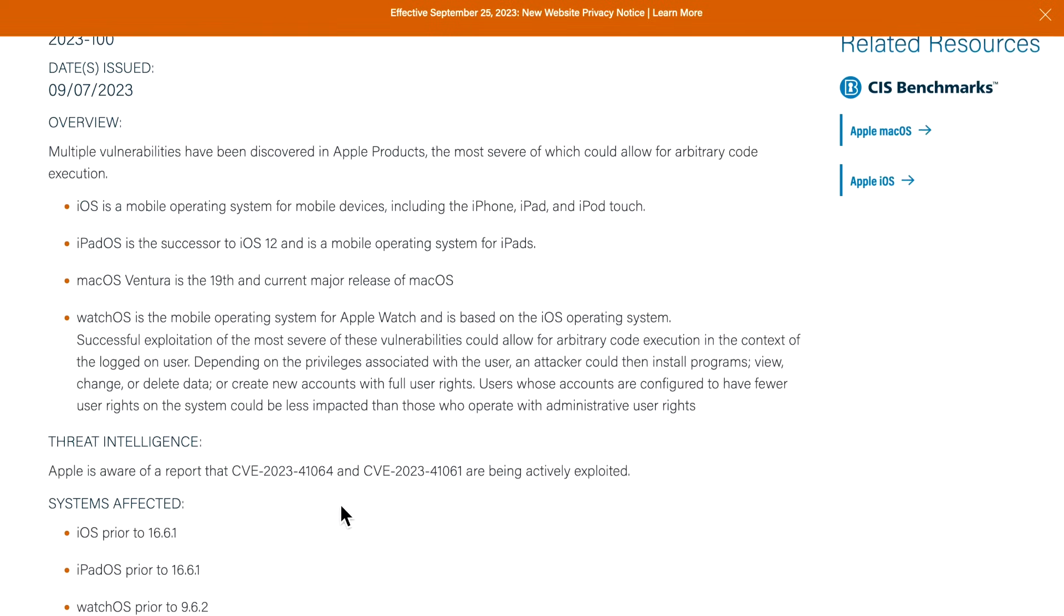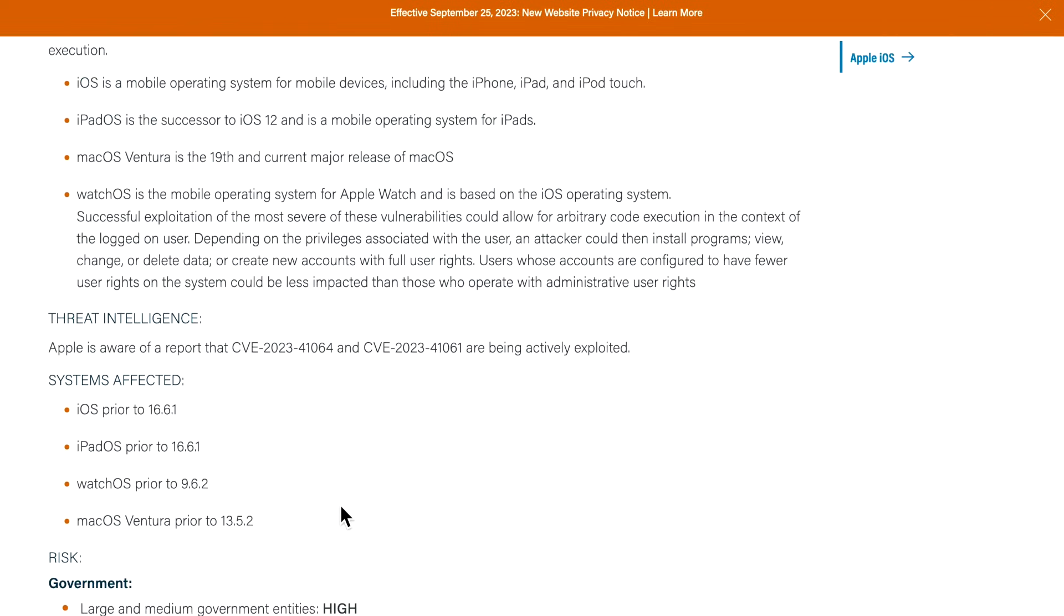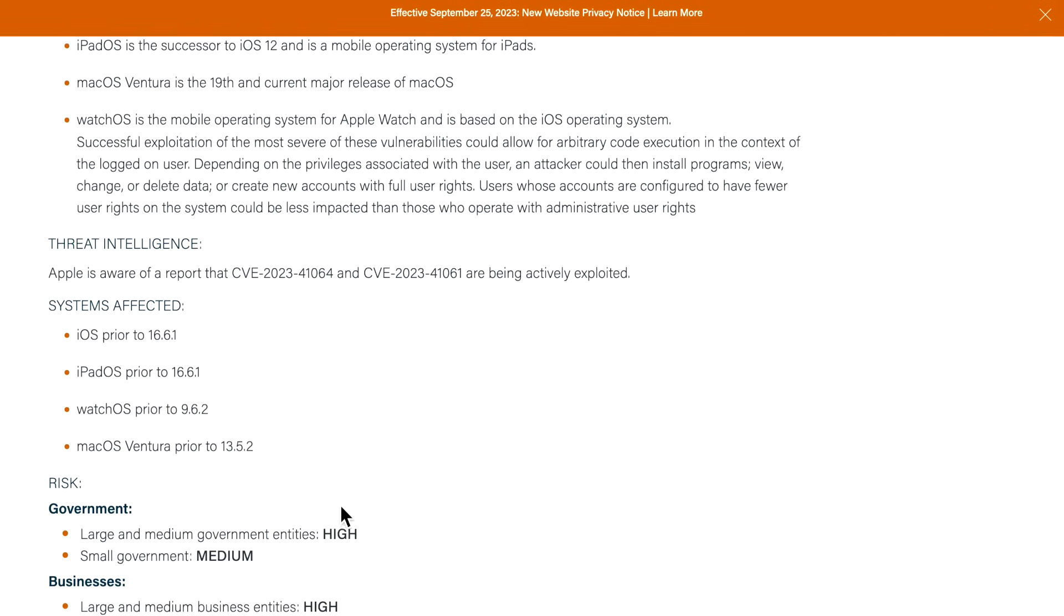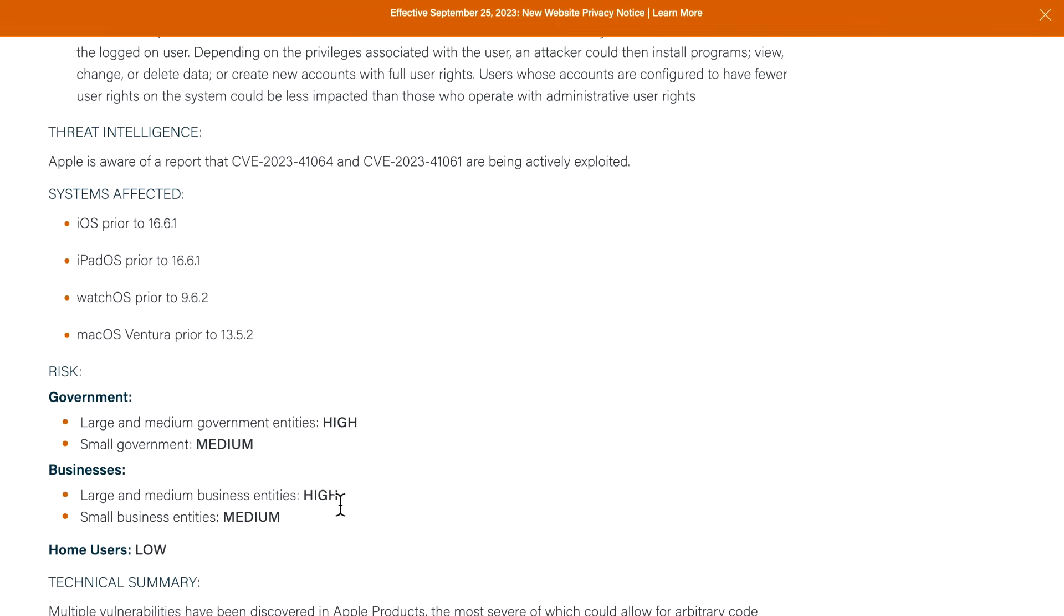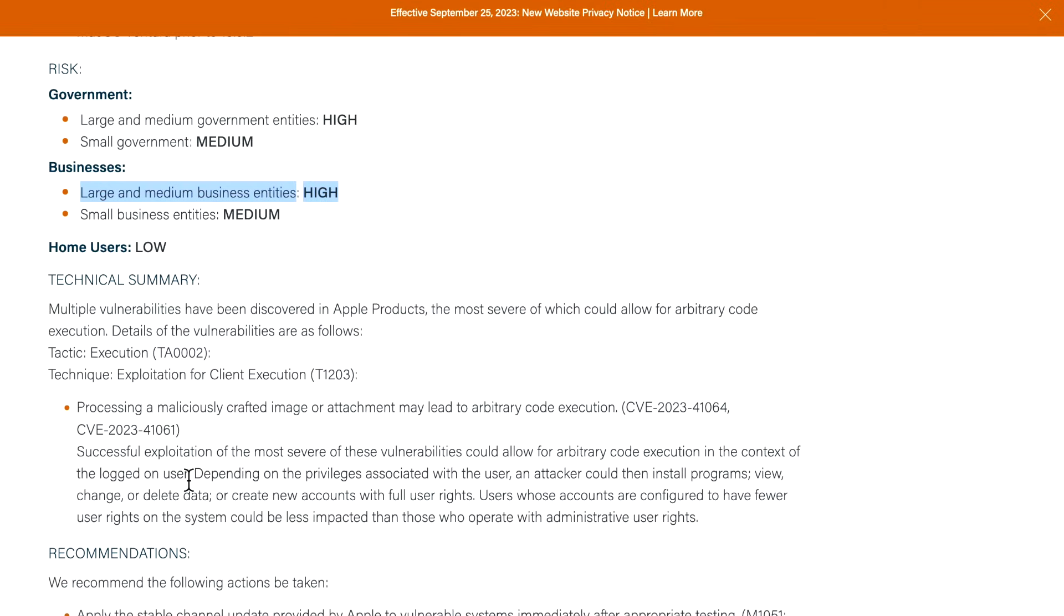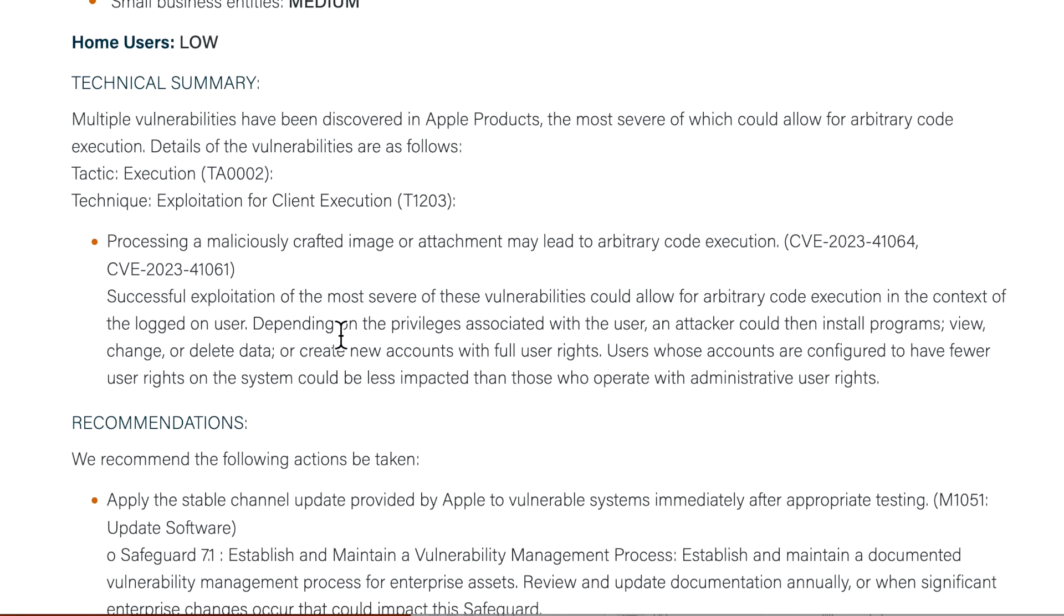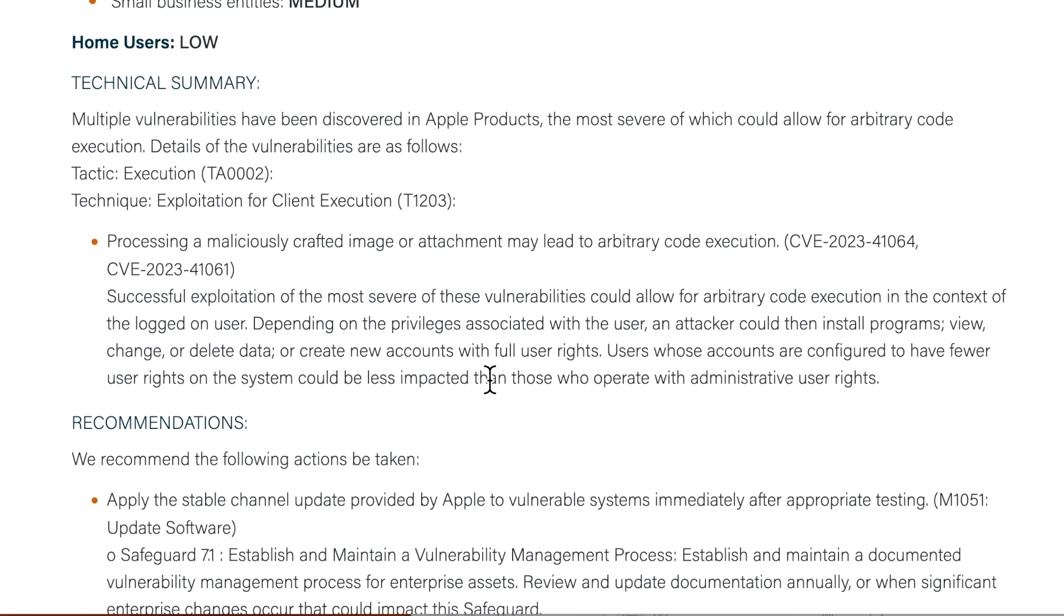When we look at the advisory from the Center for Internet Security, they are recommending that for government and businesses this is a high security risk. A successful exploitation of the most severe of these vulnerabilities could allow for arbitrary code execution in the context of a logged-in user. Depending on the privileges associated with the user, an attacker could then install programs, view, change, or delete data, or even create new accounts with full user administrator rights.